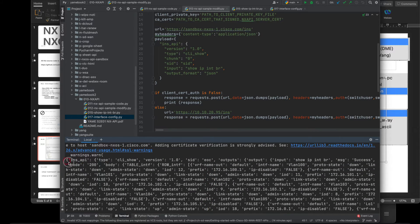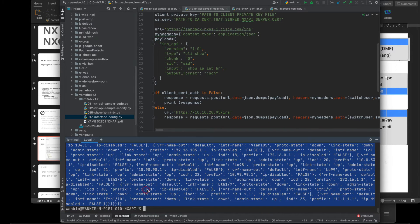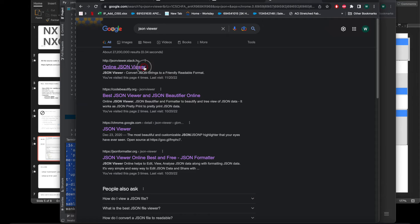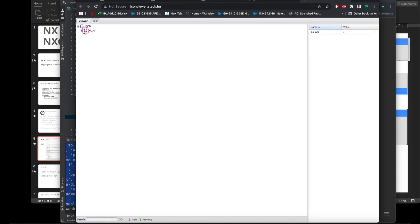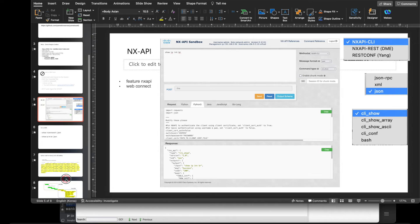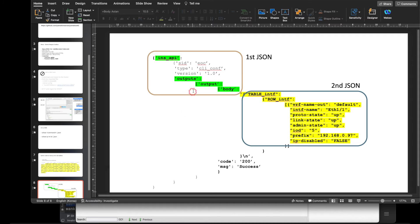There are lots of lines in the output because there are many VLANs and loopbacks. I copied it and viewed it in the online JSON viewer. It looks like the API output, body, and so on. Something strange is that when we see the result, it looks like JSON inside JSON.